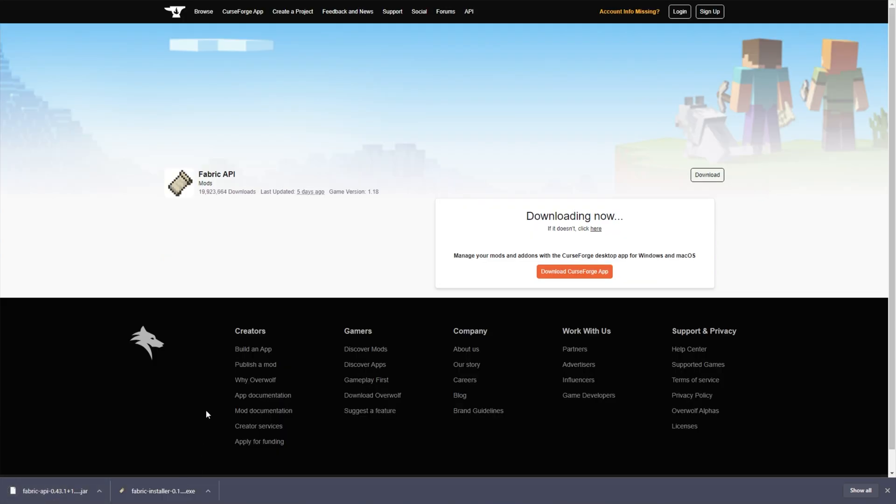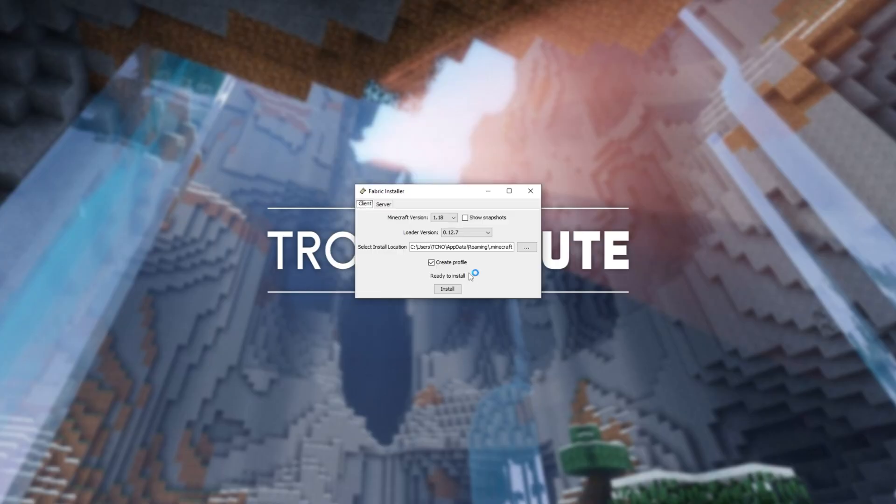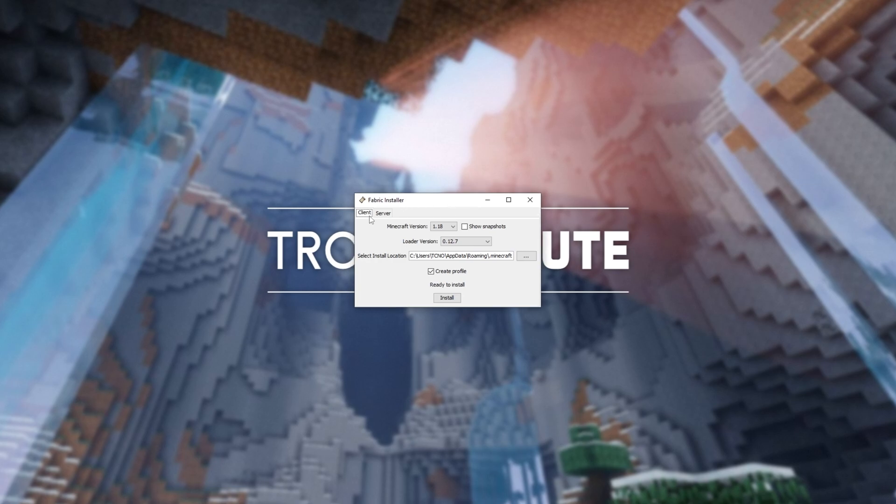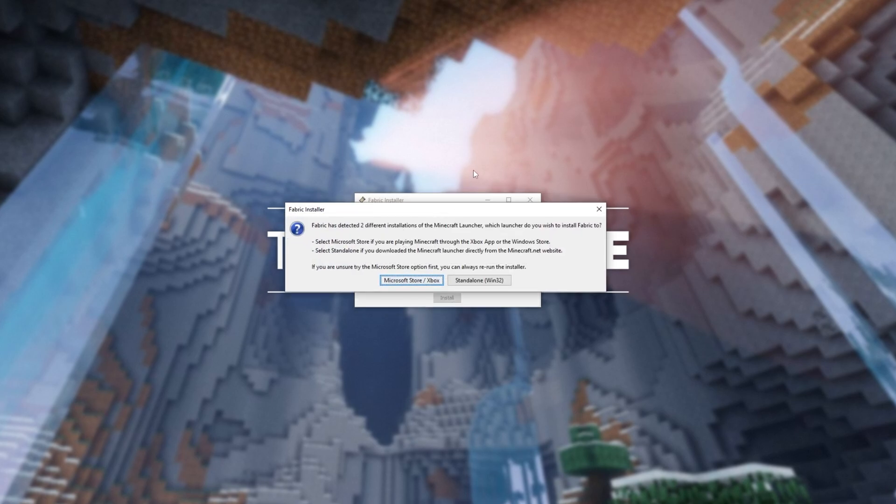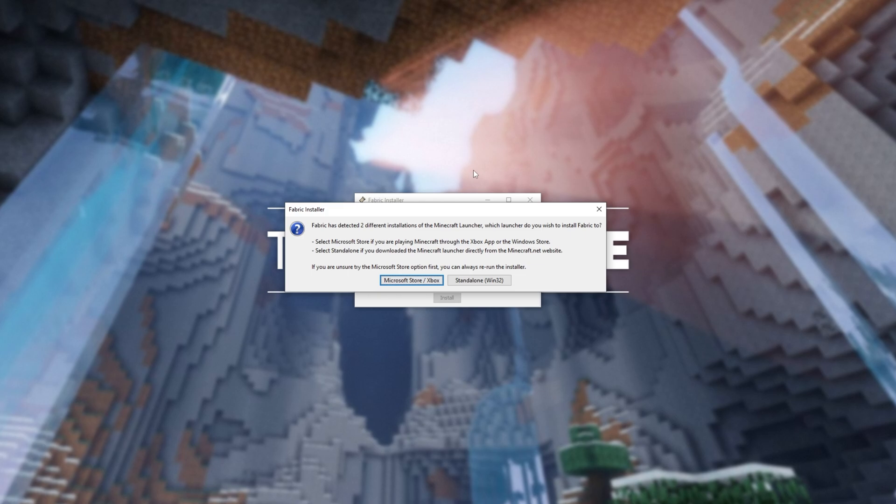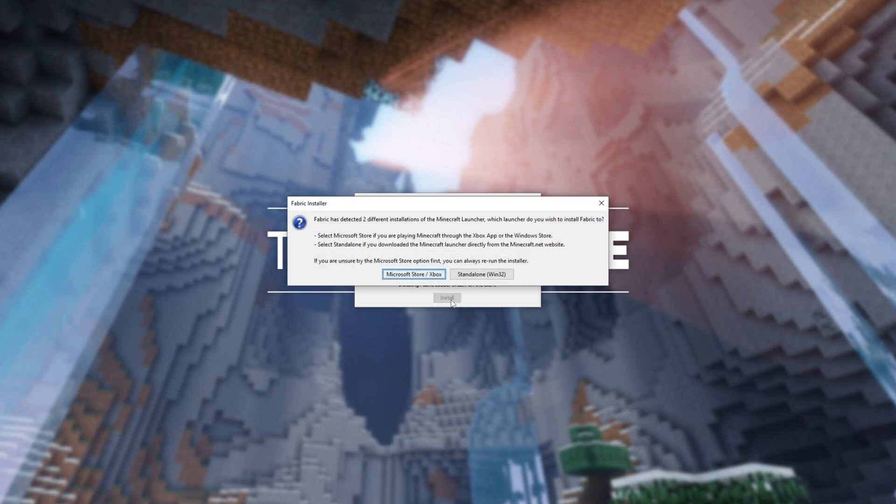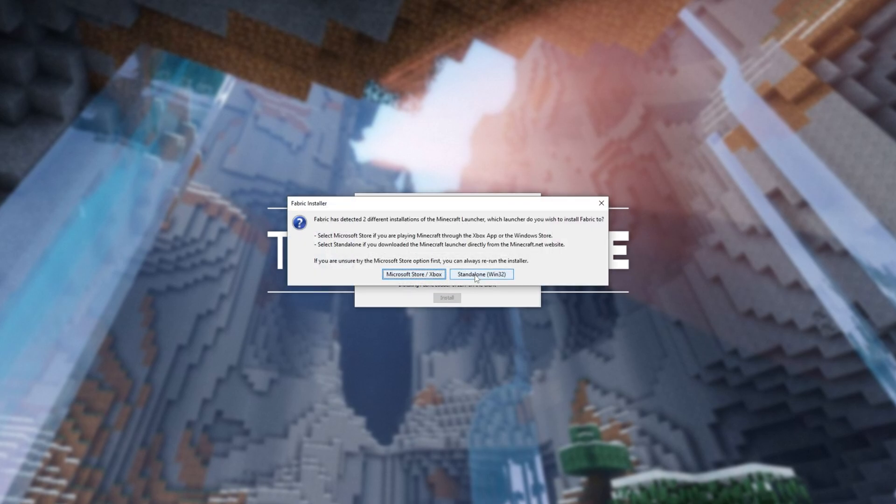After clicking Keep, if prompted, what we have to do is open up the installer. I'll click More Info, Run Anyway, and we'll now be installing the Fabric server and Fabric client. So on the Client tab, I'll choose Minecraft 1.18, leave the Loader version as the latest version, and basically everything else as is. Create Profile on, and I'll click Install. If you have more than one launcher installed, you'll see this here. You can choose either the Microsoft Store or the Standalone, depending which launcher you have. I'll choose the Microsoft Store, as this is the one that I'm currently using. You can always click Install, and choose the other one as well.